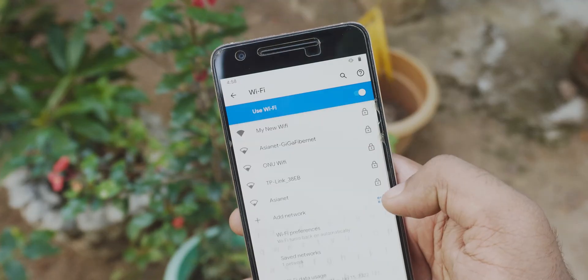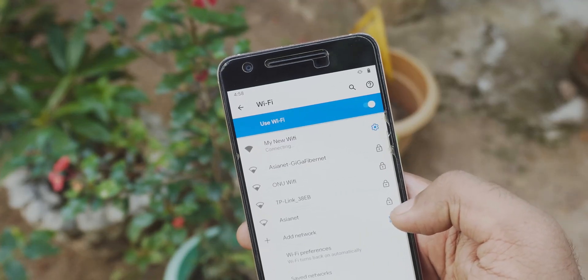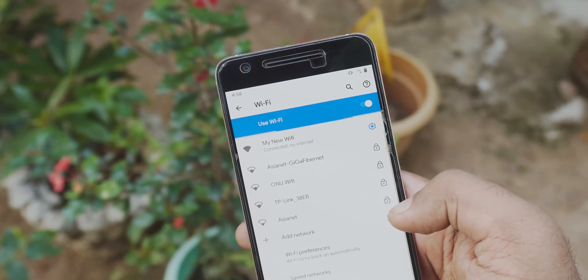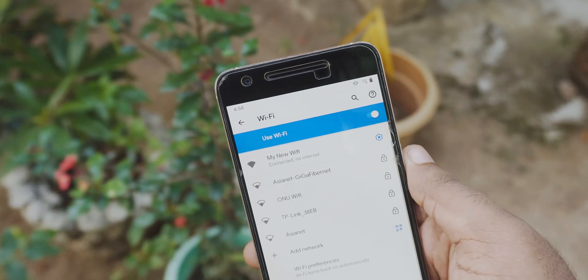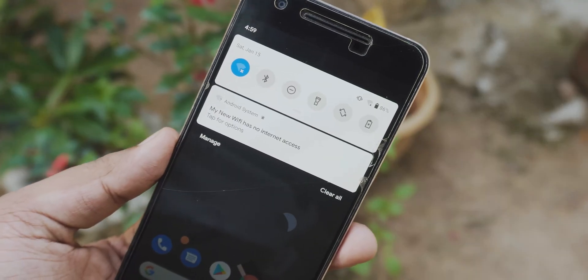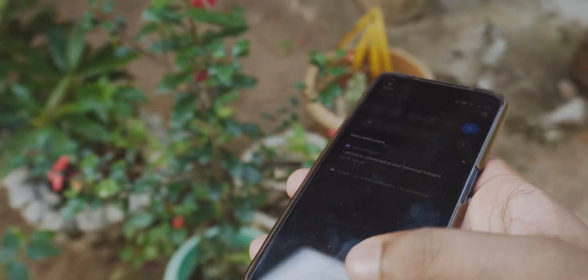If you disable mobile data, the WiFi access point will still be there but it won't be connected to the internet — it will be like a local network. That's it, goodbye!